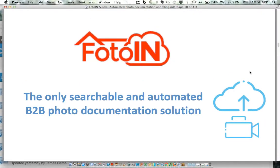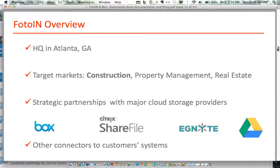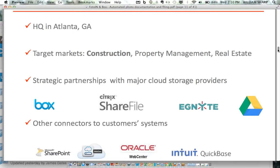PhotoIn is the only searchable and automated B2B photo documentation solution where you get to do it yourself. We are headquartered in Atlanta, Georgia. As you'd expect, we target markets with heavy field exposure: construction, property management, real estate, facilities management, insurance claims, adjusting, and even merchandising.